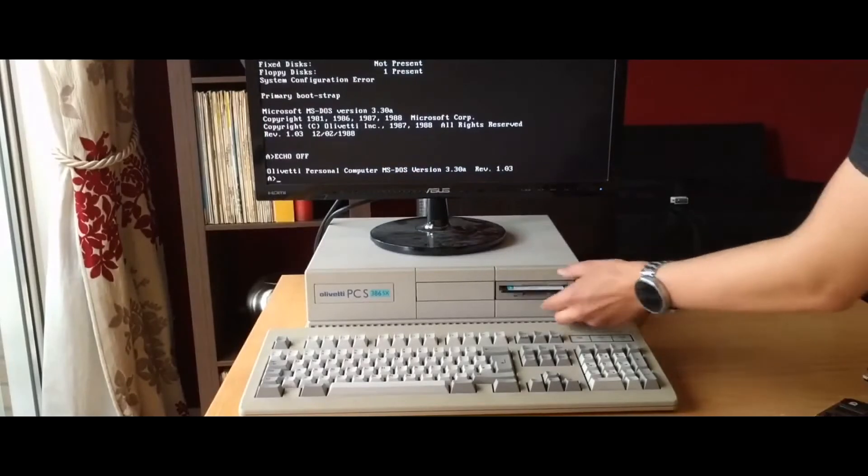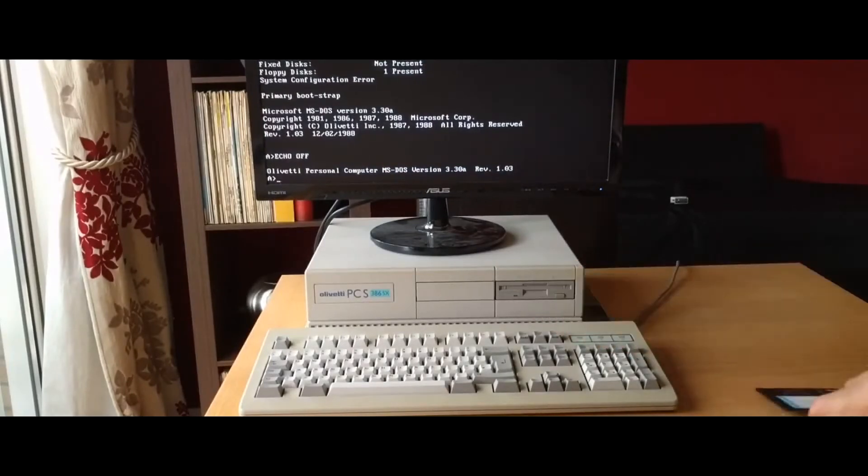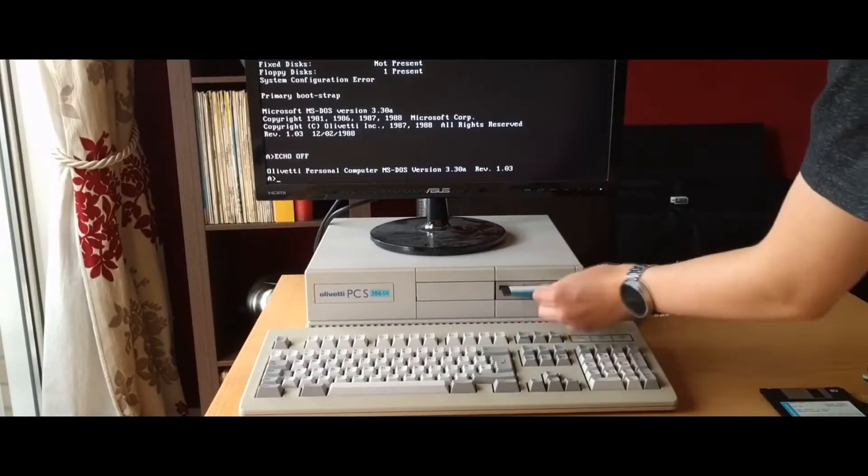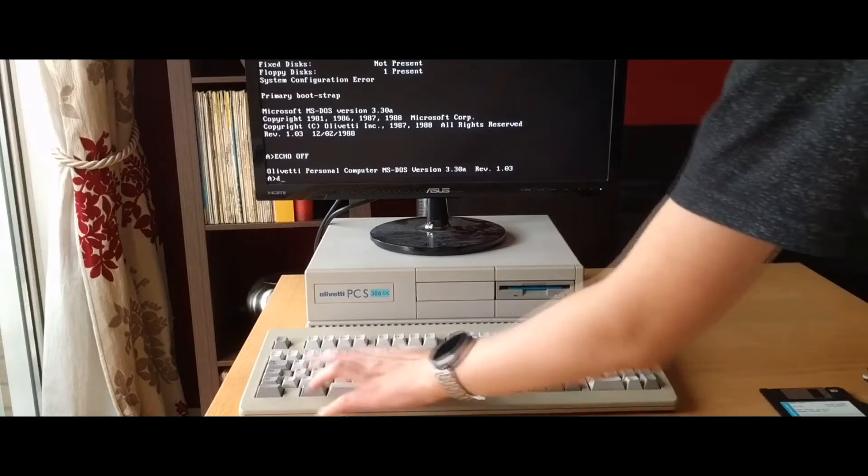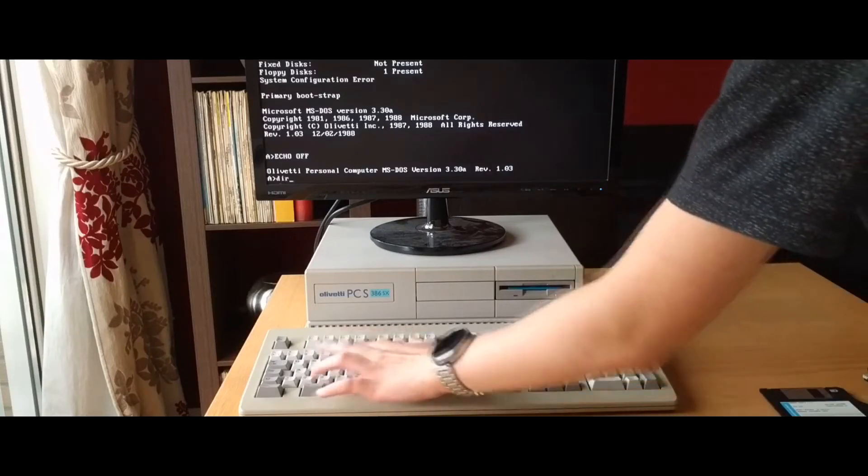I aim to either replace the whole motherboard or the hard drive, as the problem could be with the internal IDE bus on the motherboard.